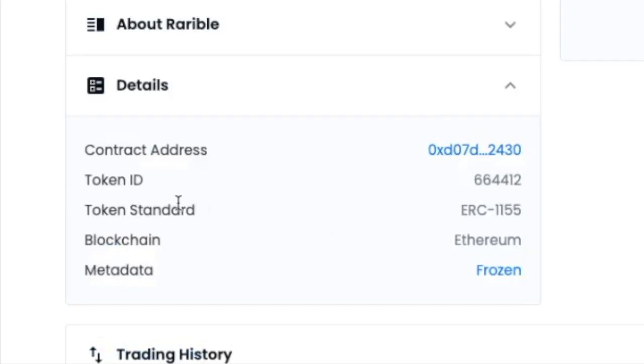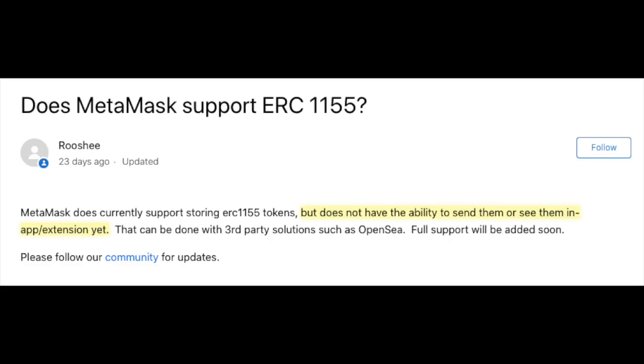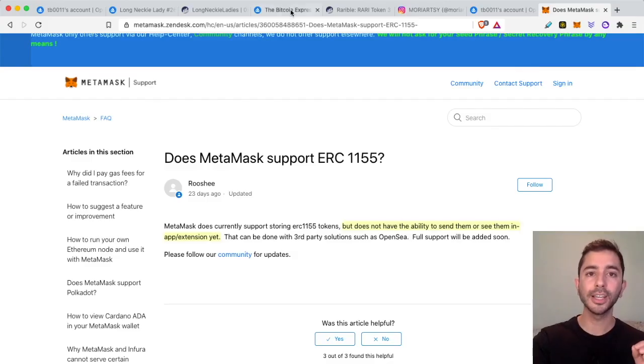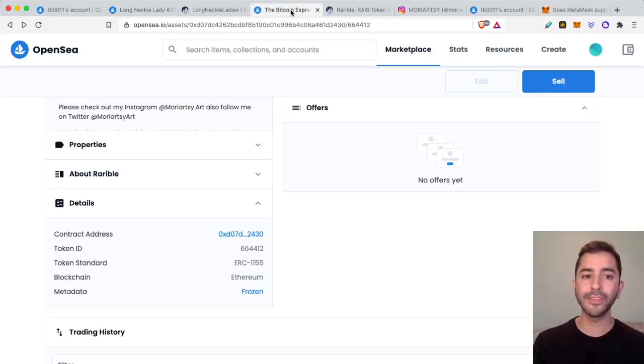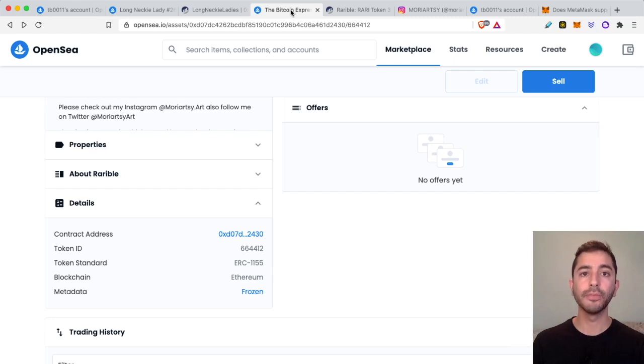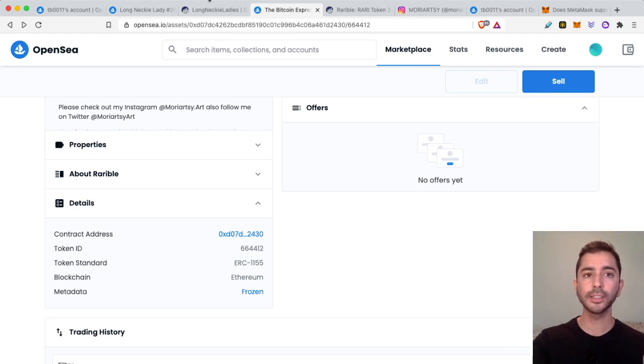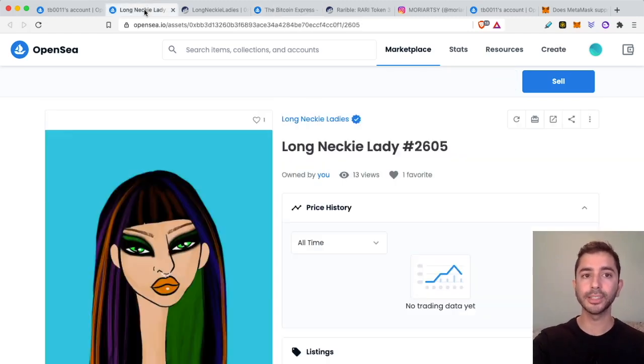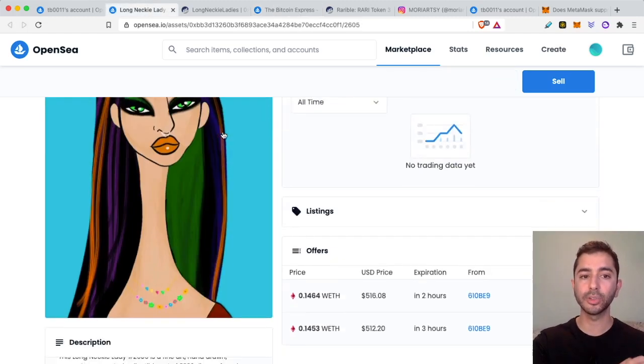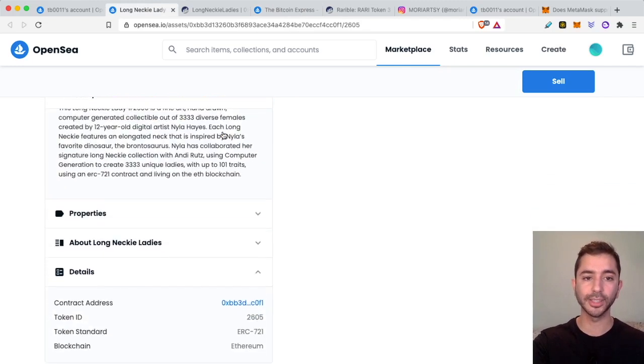If we scroll down to details we can see the token standard is ERC-1155. And according to MetaMask, MetaMask does currently support storing ERC-1155 tokens but does not have the ability to send them or see them in the app or the extension yet.